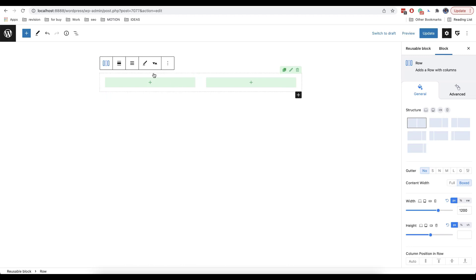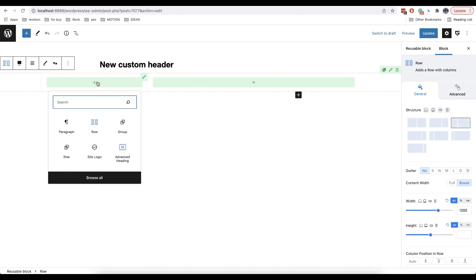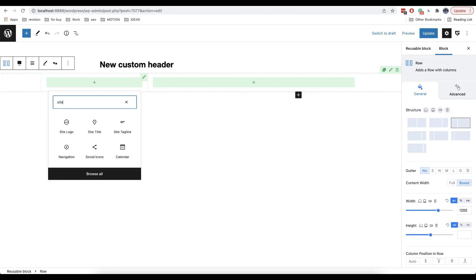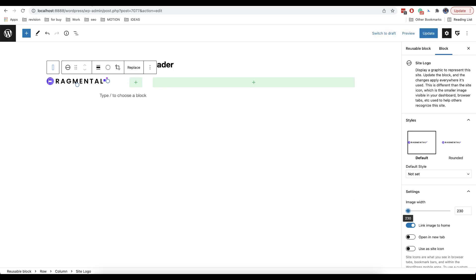We have two columns here and we will choose full width. On the right side we can also choose the structure of our block. So let's choose this one and here we'll add a side logo. First we'll increase its size a little bit and then we will need to add a menu on the right side.